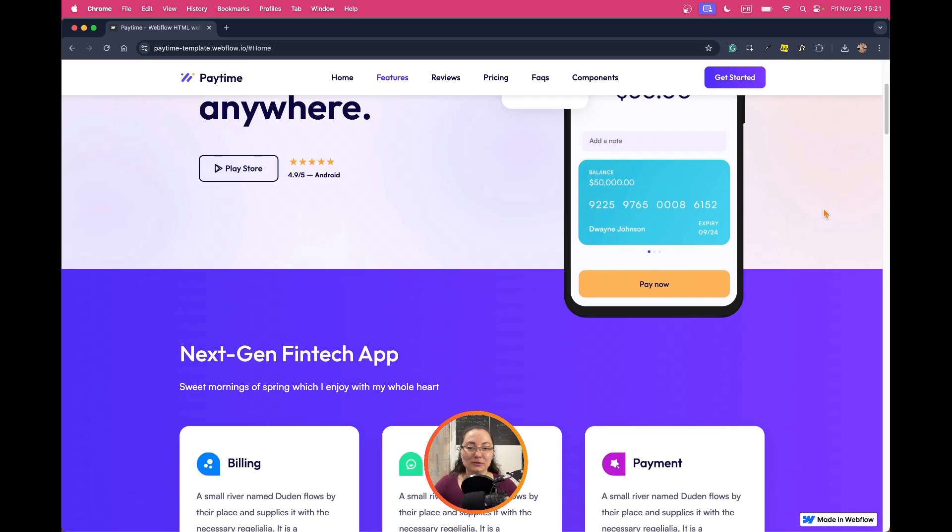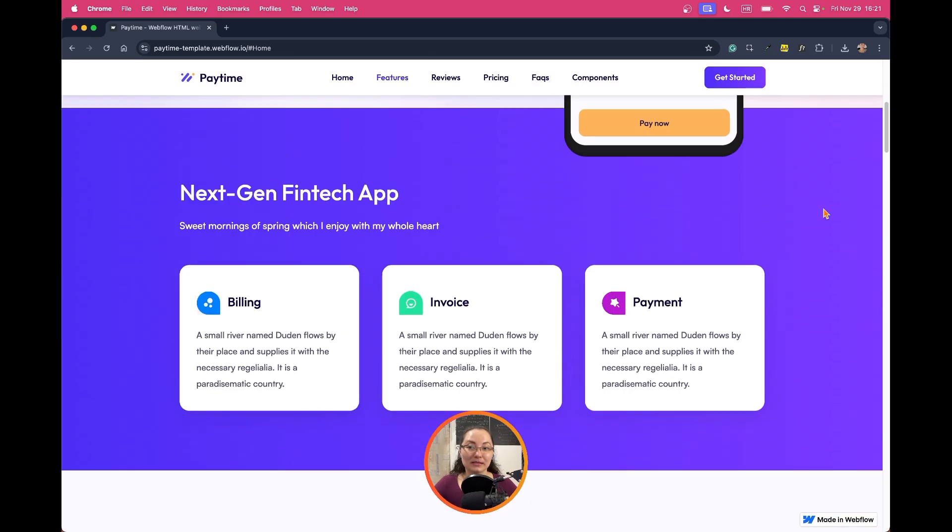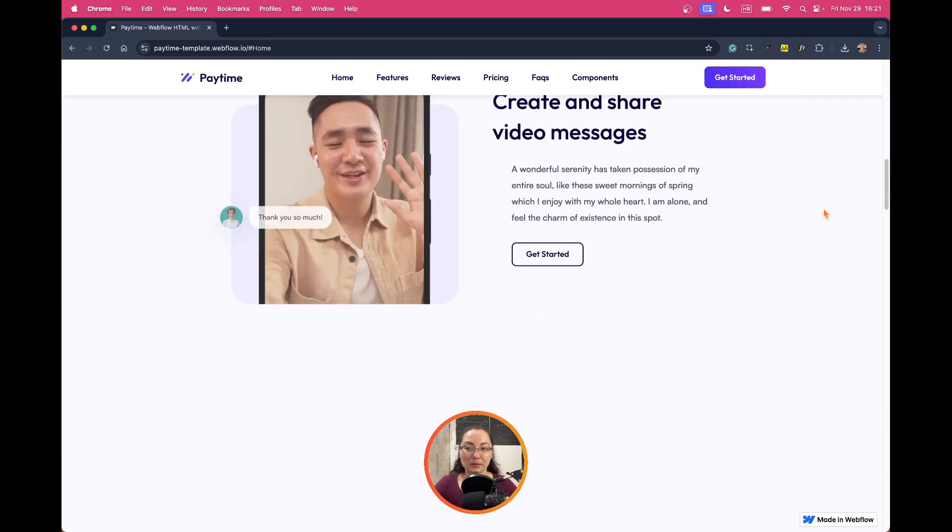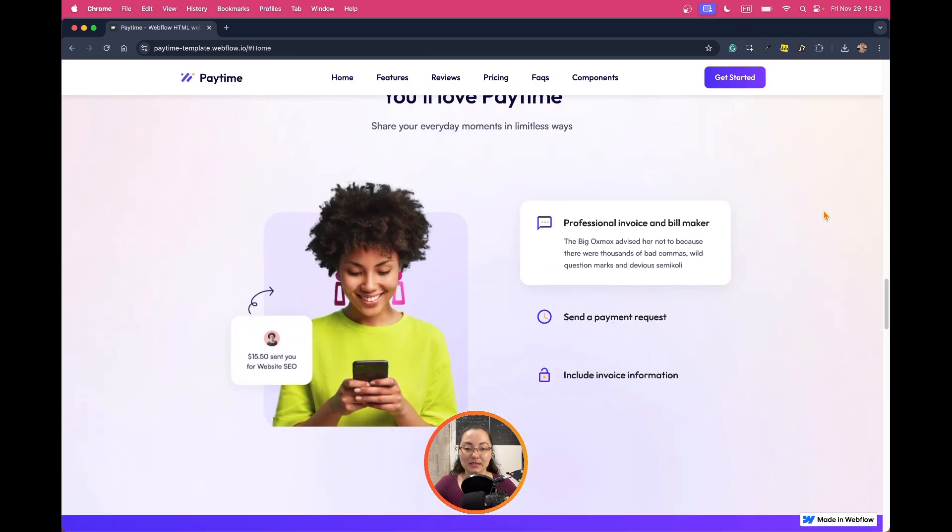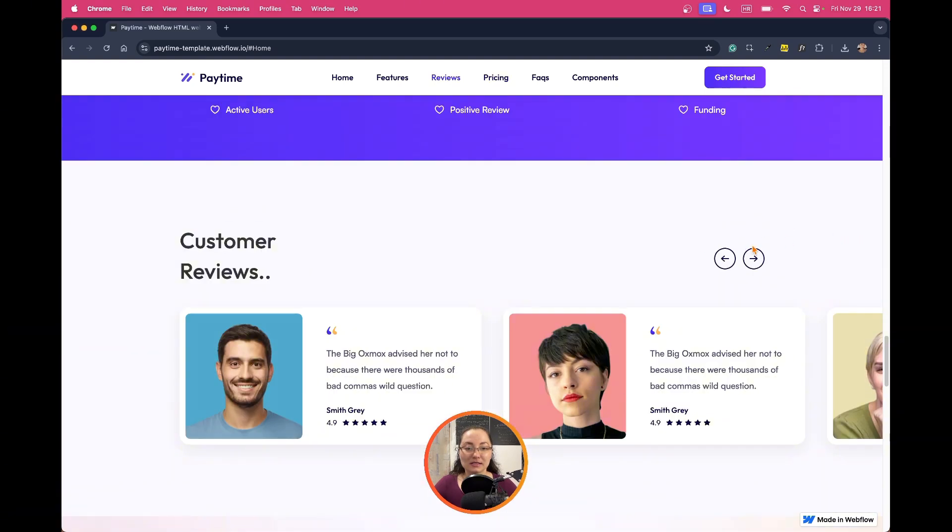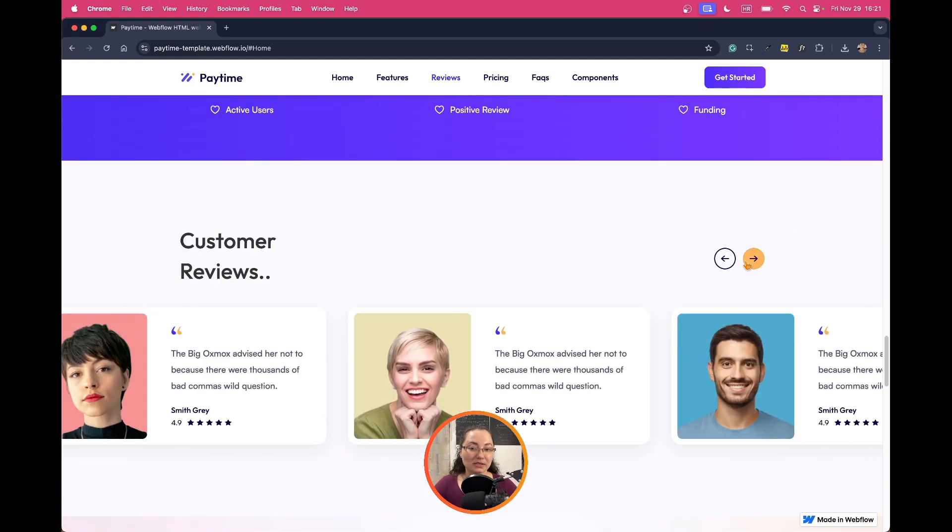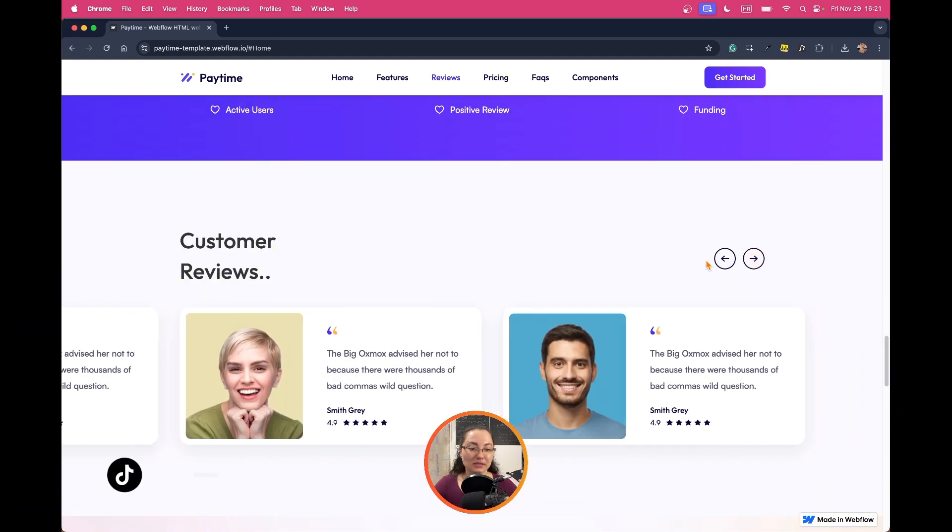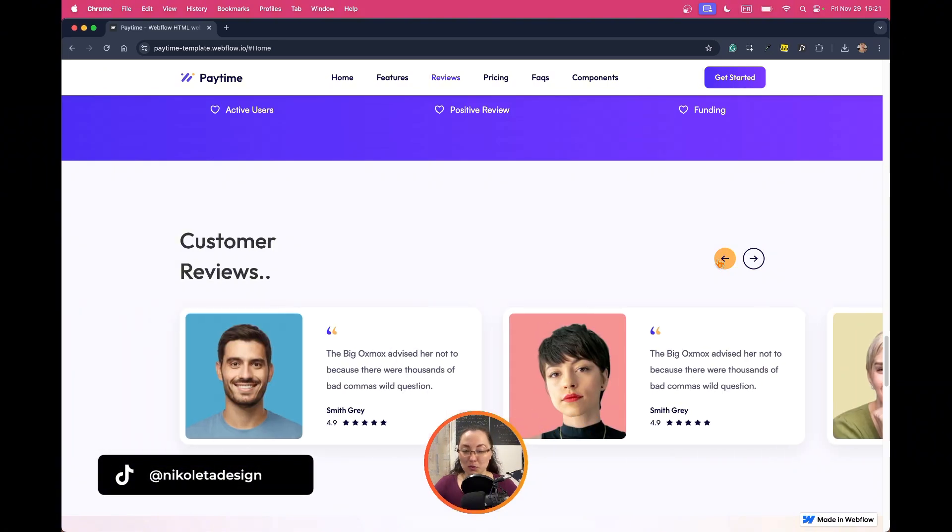Let's say that you just have bought this template that is called PayTime and you can see here that they have this nice slider with customer testimonials or reviews.